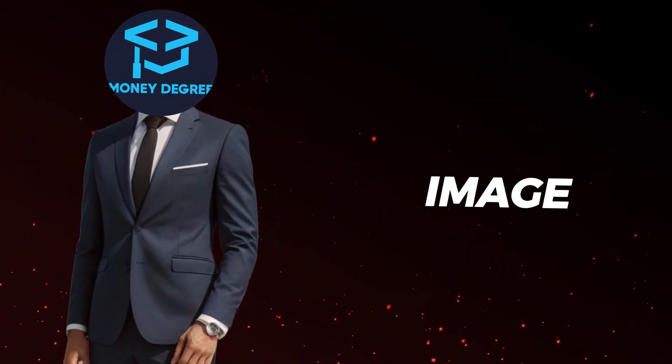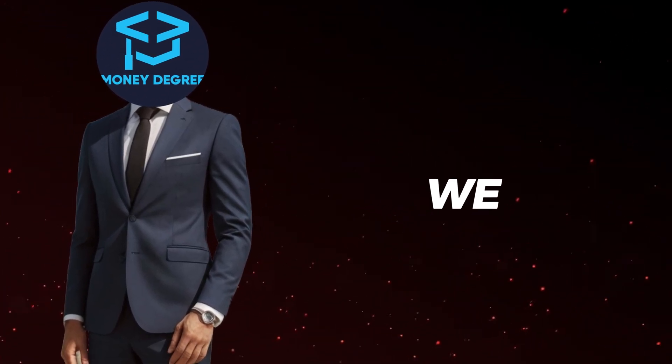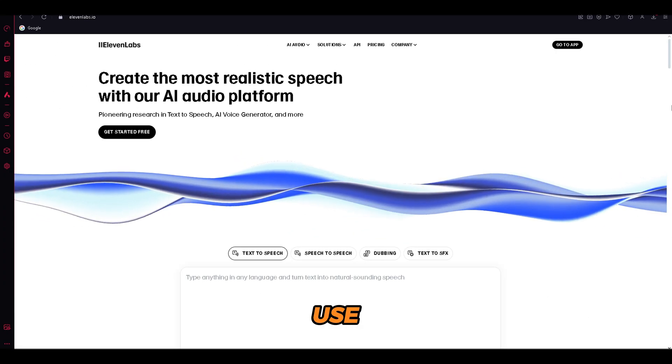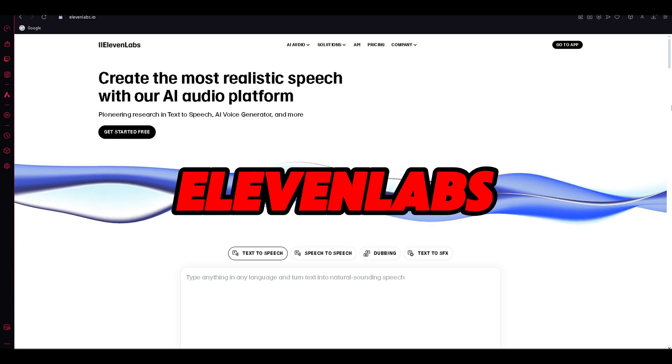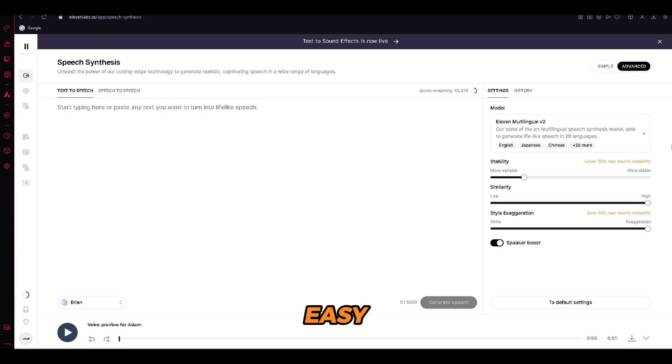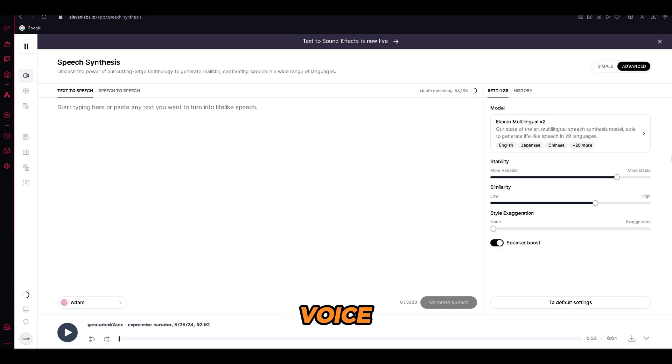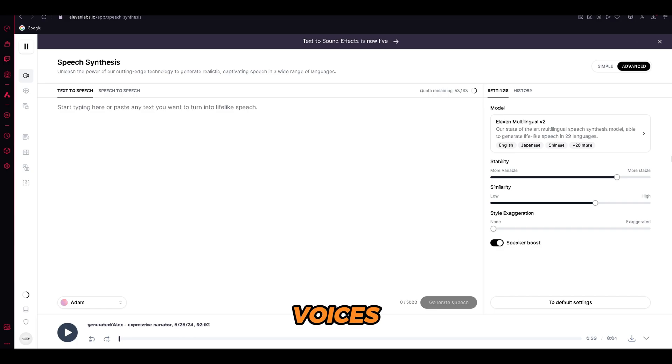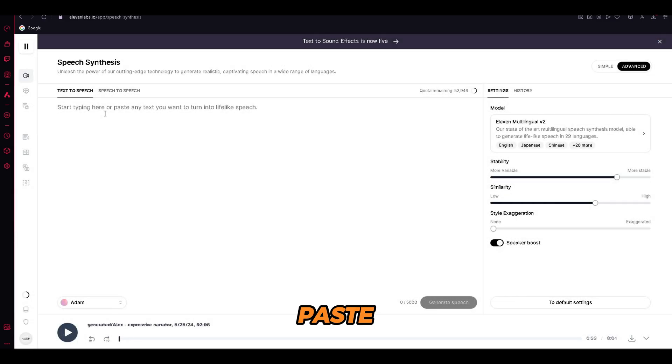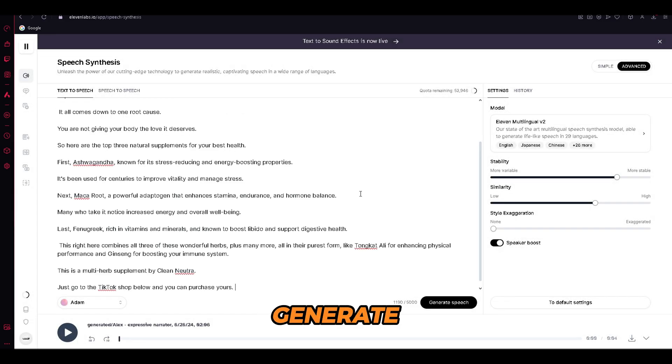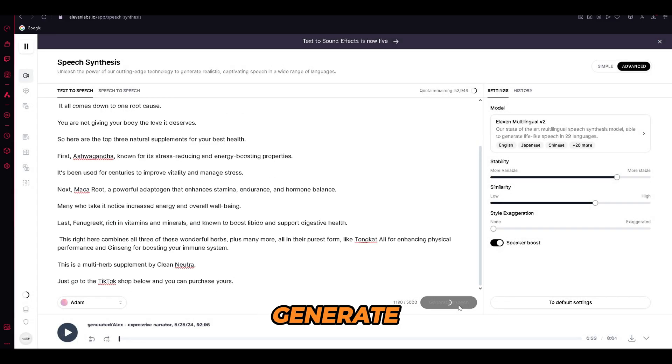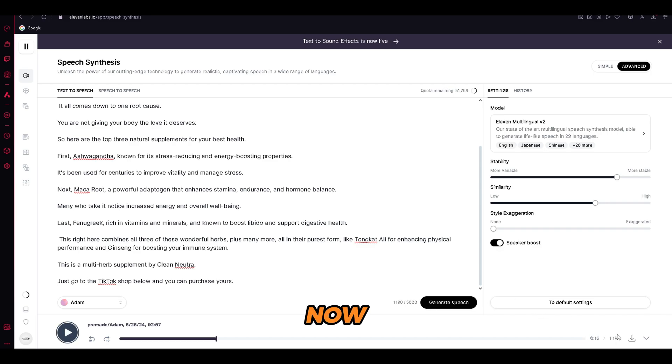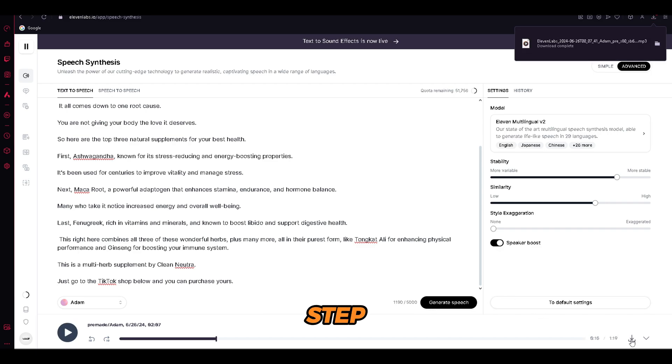After we are done with the image generation, we need to create the voiceover. For that, we will use 11 Labs. This step is pretty easy. You have probably heard this voice before. Allow the world to live as it chooses. Yes, it's the most famous voice that is called Adam. You can find it in the pre-made voices. Now, go back into ChatGPT and copy the whole script. Paste the script into 11 Labs and click generate. This is how it will sound like. The reason you feel so sick and tired every single day is the same reason you are so unproductive. These days, it's so easy to create anything with AI. Now just download the voiceover and you are ready for the next step.